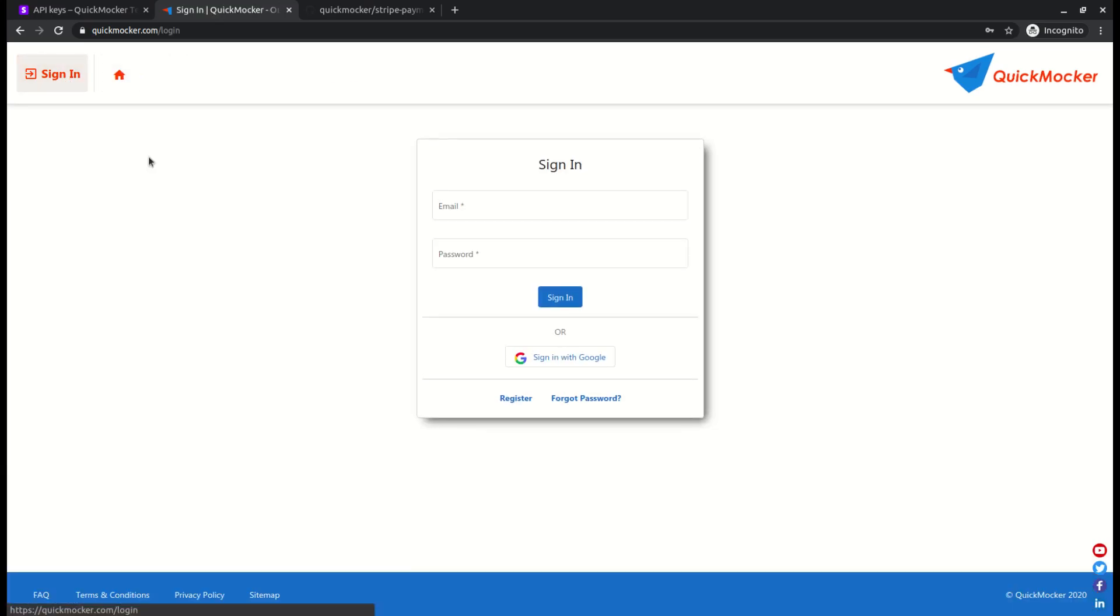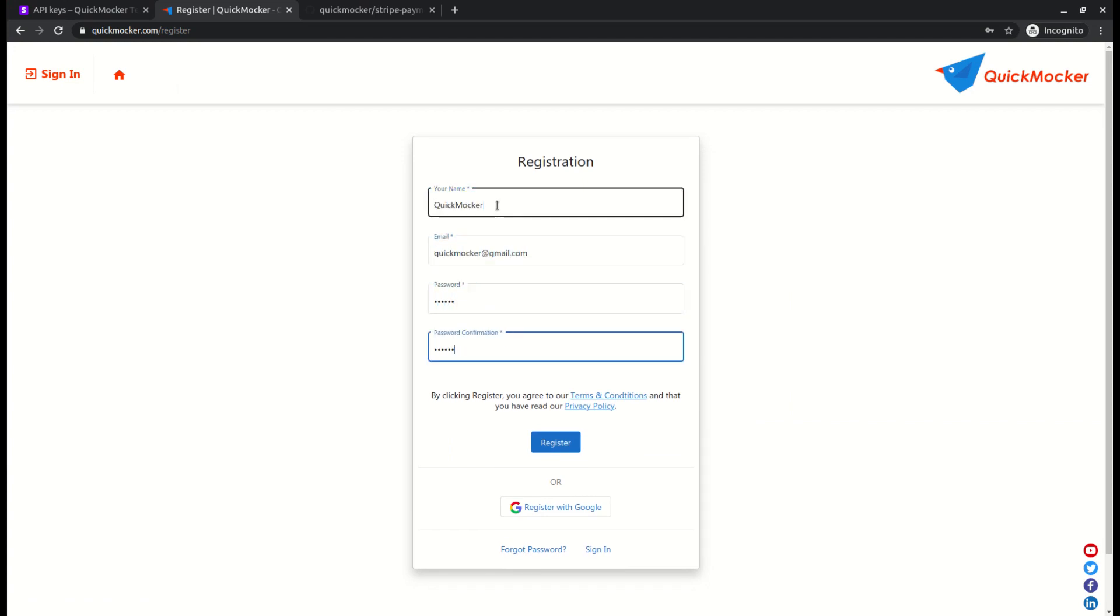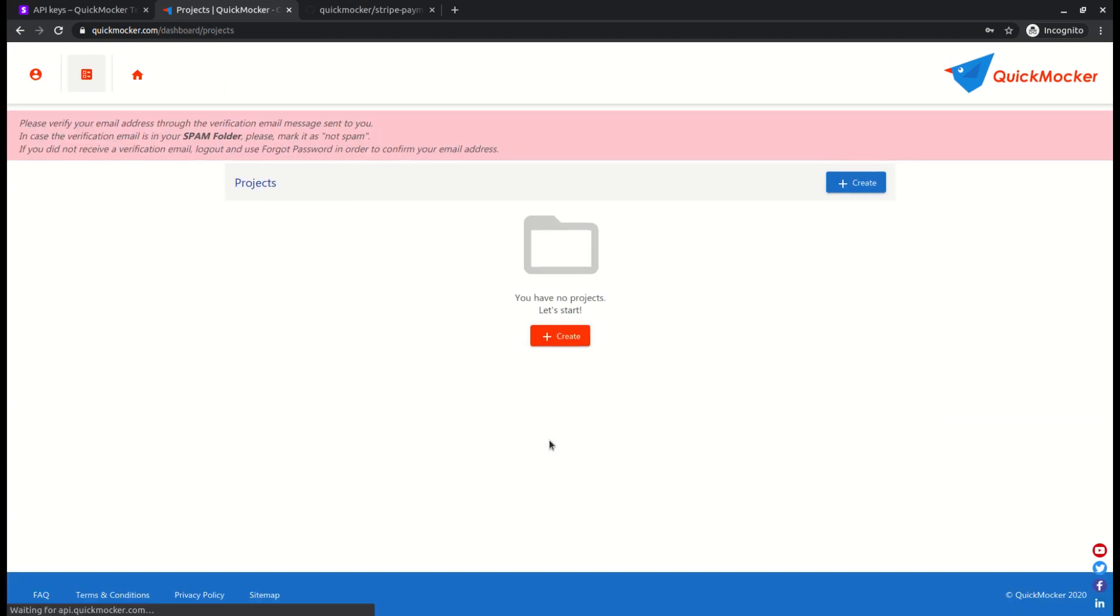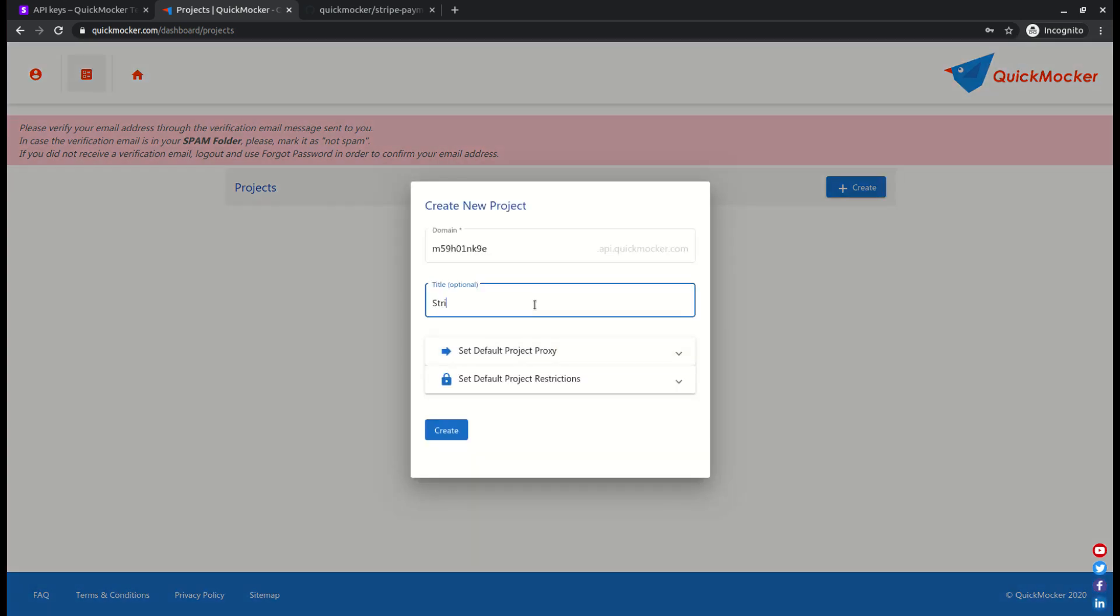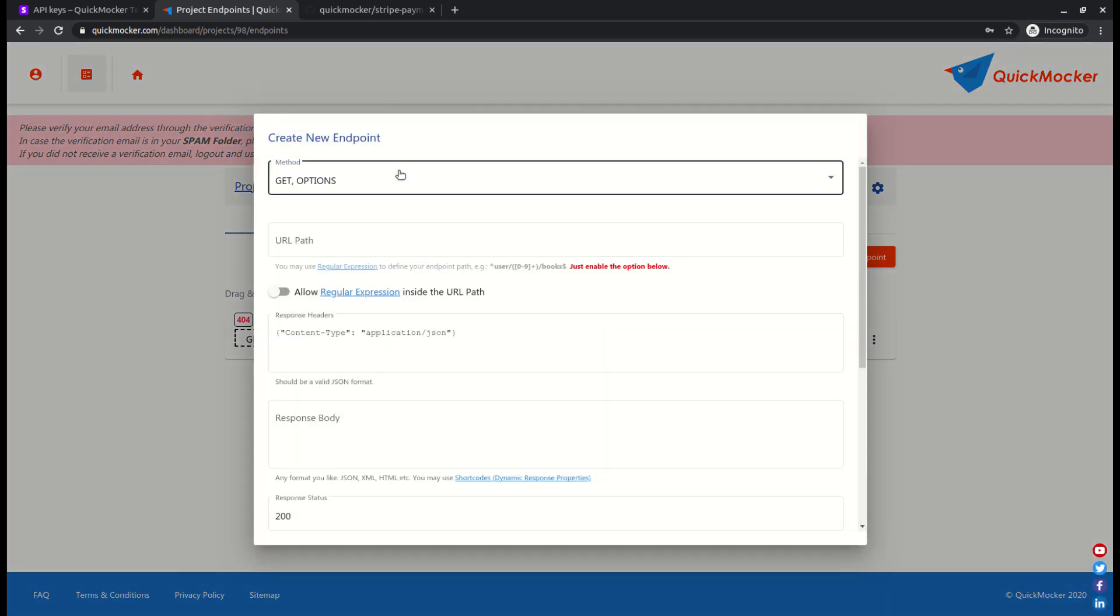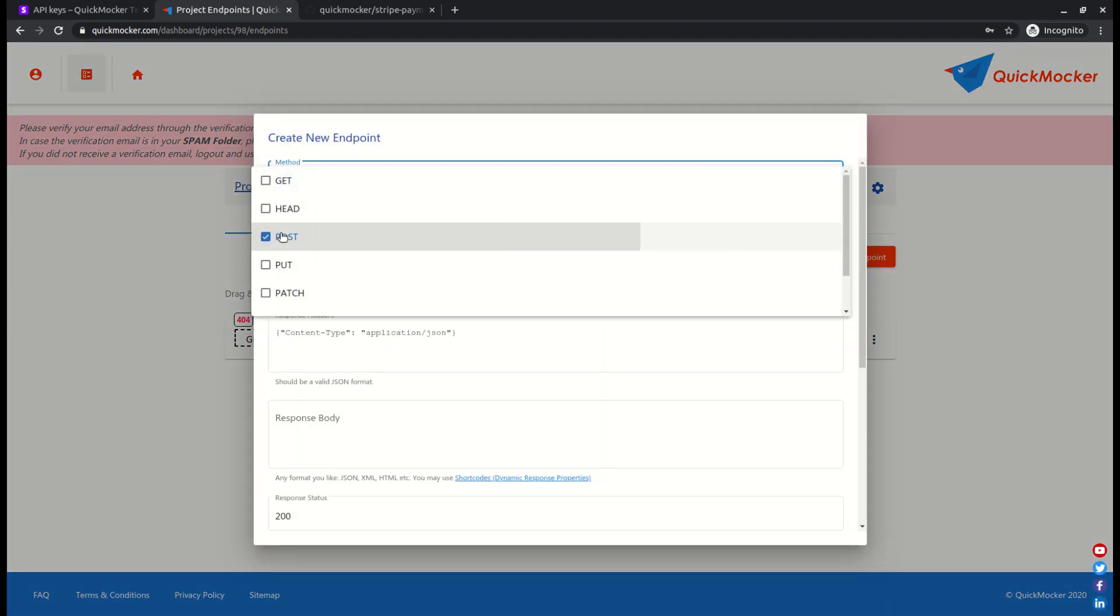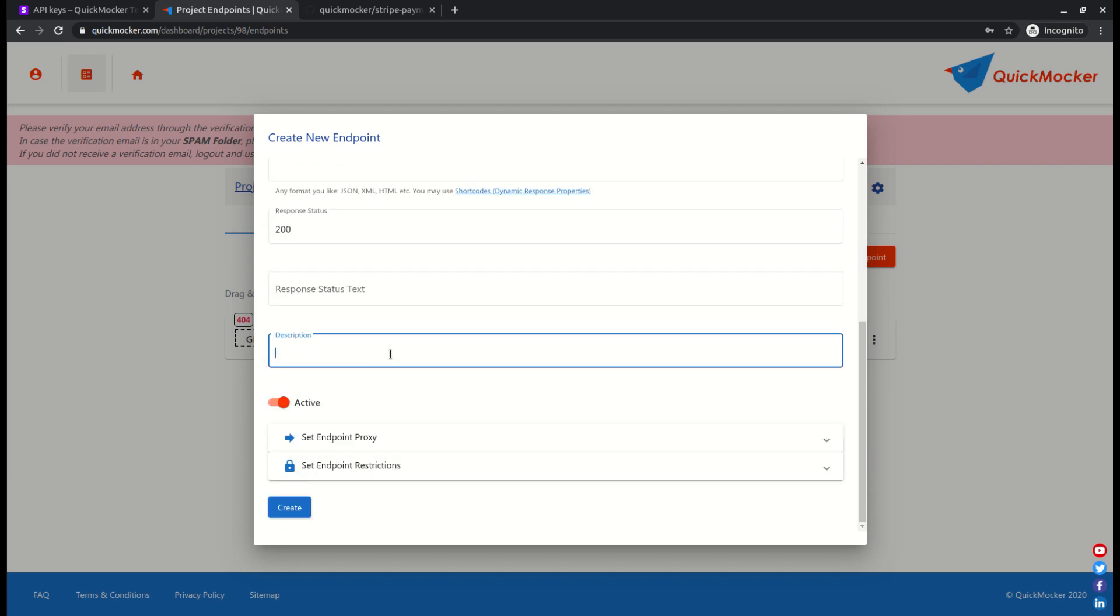We'll create a new Quick Mocker account and a new project. Open this project, add a new endpoint with http method equal to post and URL path equal to API slash stripe hyphen webhook dot PHP.